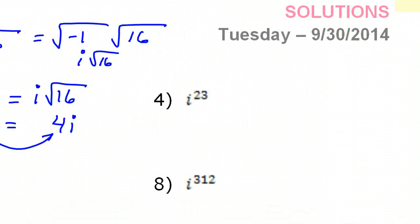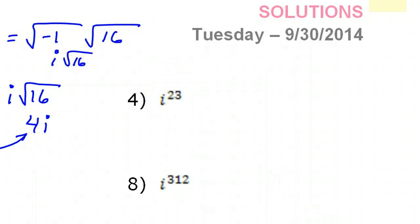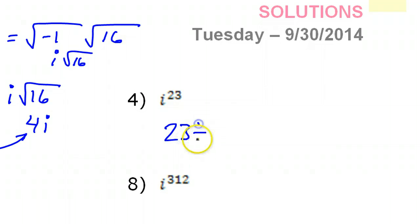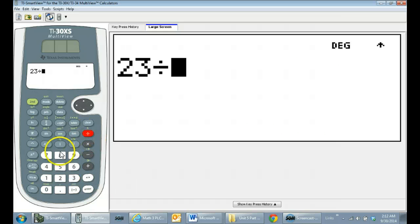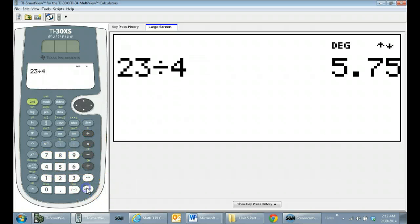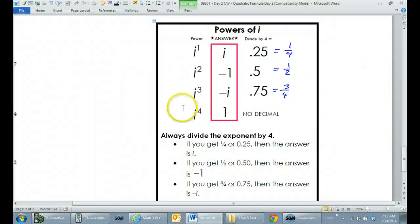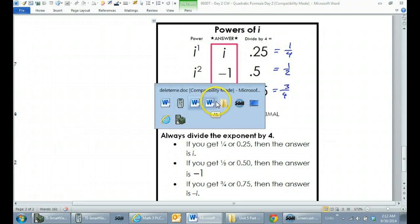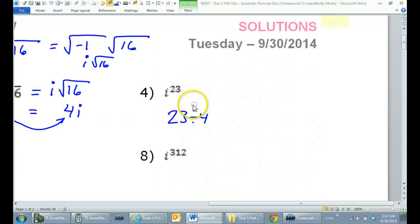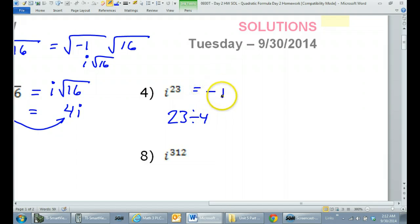Now, back to our tricks. If I want to do i to the 23rd power, as a shortcut I could see what is 23 divided by 4. 23 divided by 4 gives you .75, and that .75 tells us that we have negative i. So this is going to be negative i.